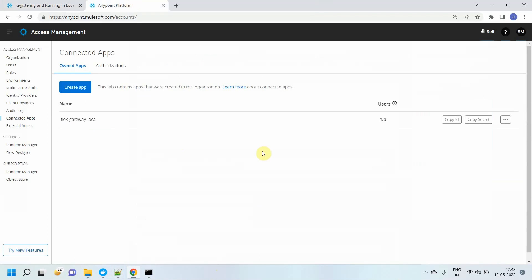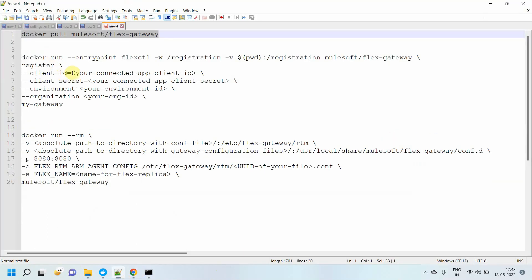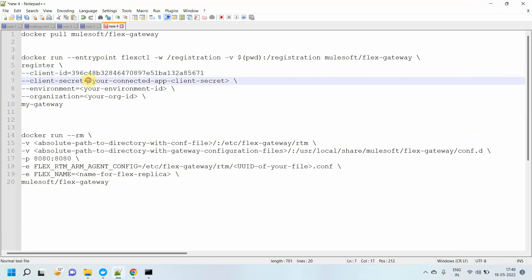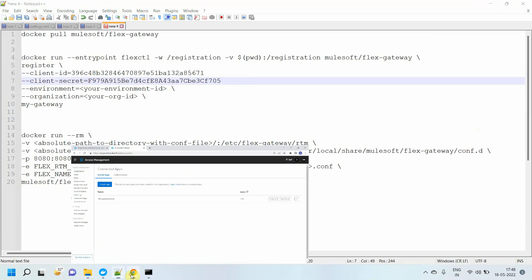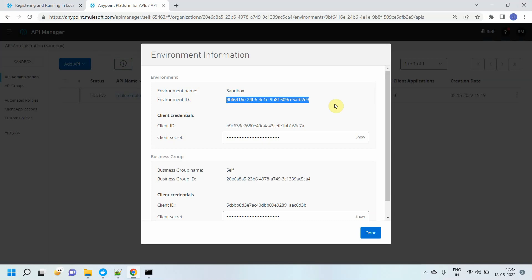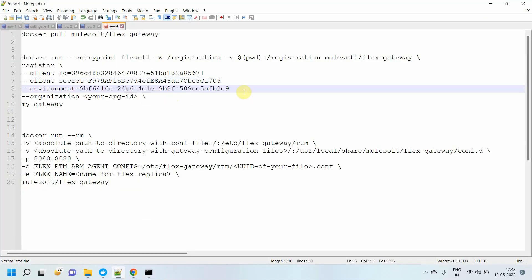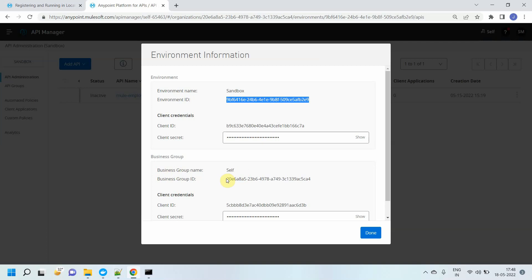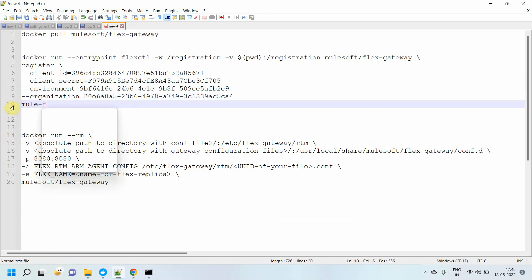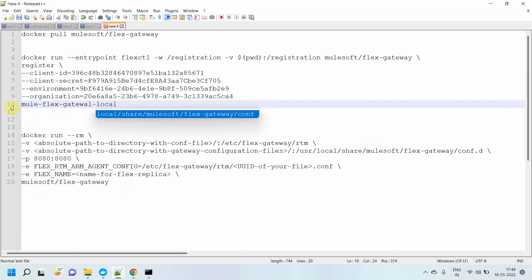I will go to Anypoint Platform and copy the client ID. I have already copied the registration command into Notepad++. I'll paste the client ID, then copy the client secret and paste it. Then I need the environment ID and the organization ID. You can find these from API Manager — click on environment information to get the environment name and environment ID. I'll copy and paste the environment ID. Then get the organization ID from your business group settings. Finally, give your gateway a name — I'll call it Mule Gateway Local.